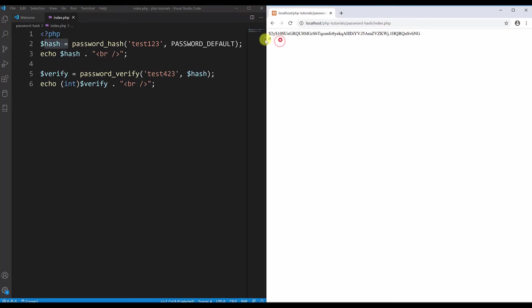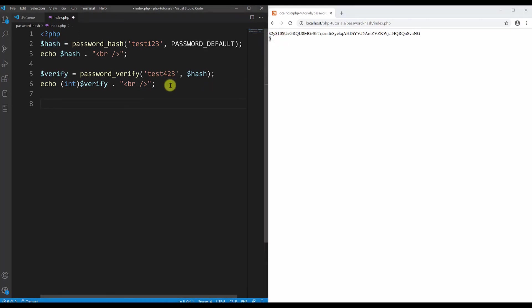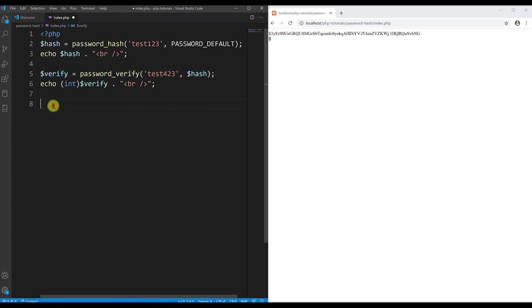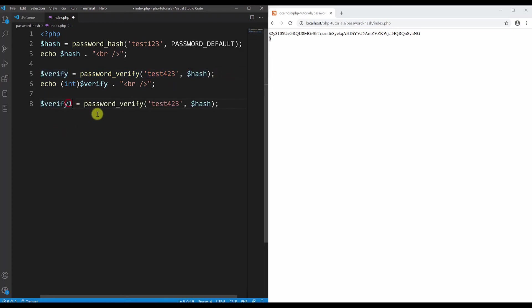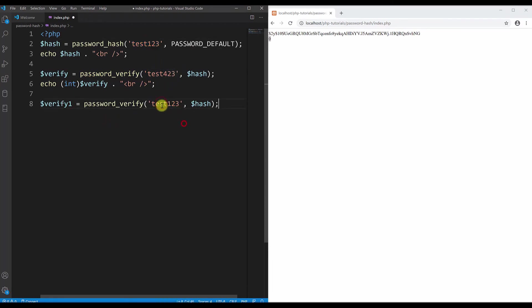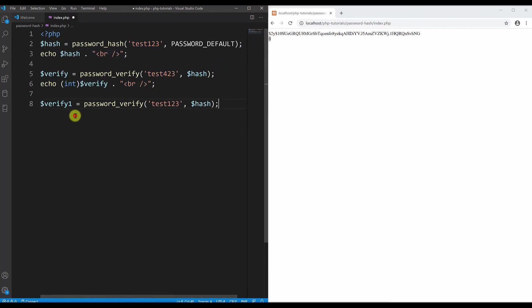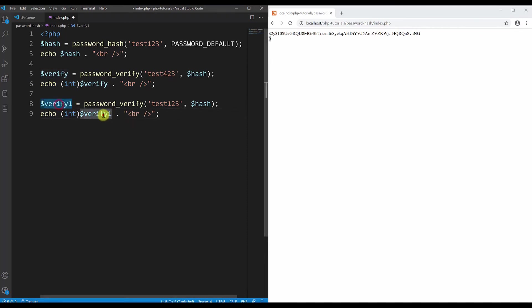Now to show you that it works when we provide the correct password, let me copy this here and paste it. I will make this variable to be verify1. Now I will copy this value here and paste it, and now if we compare it we must get the value of one. I need to copy this line as well, echo it here, and just make sure that you echo this value here not this one.